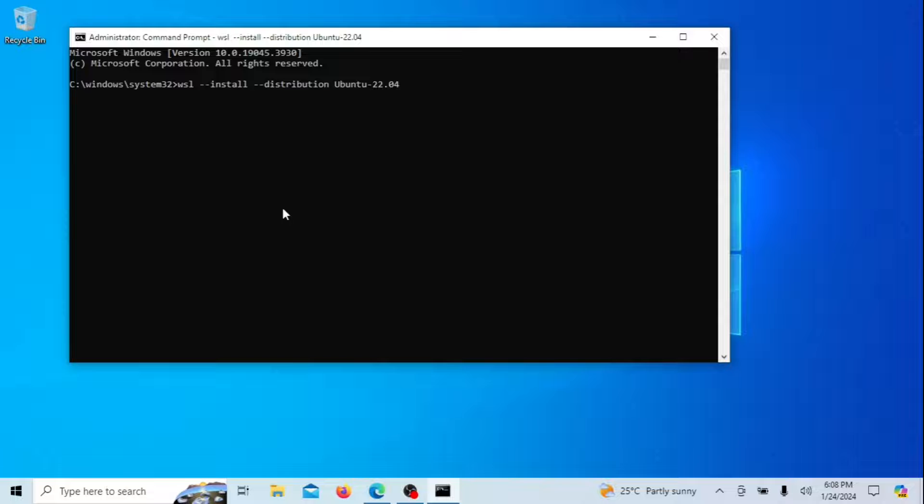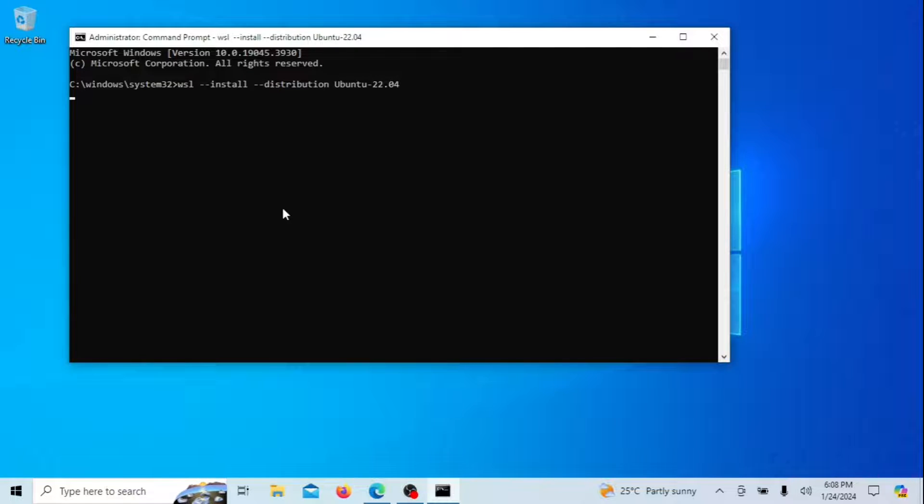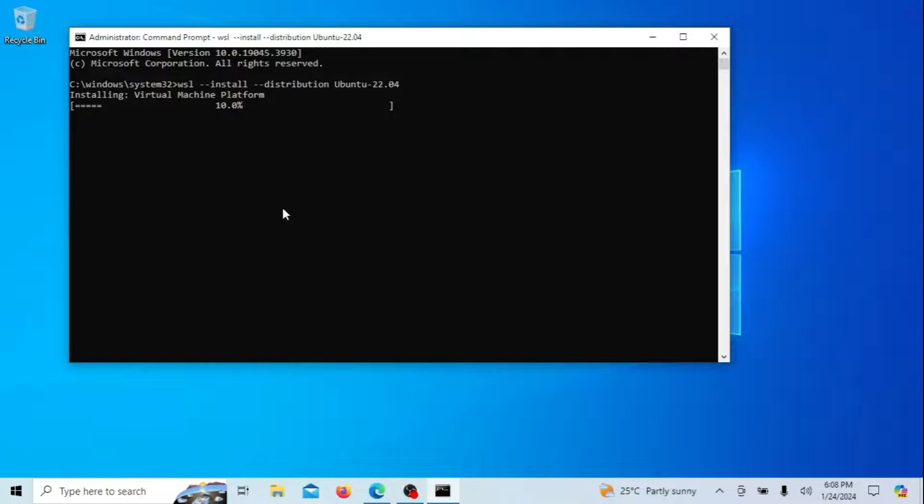Run the following command. It not only downloads and installs the Ubuntu 22.04 version but also enables WSL and virtual machine platform if they are not already enabled.